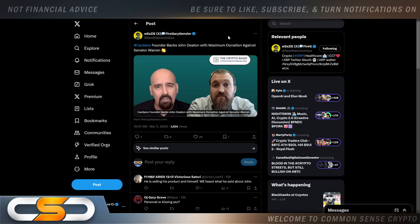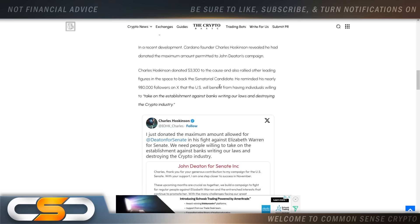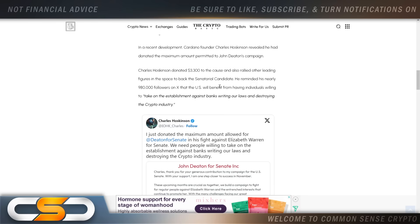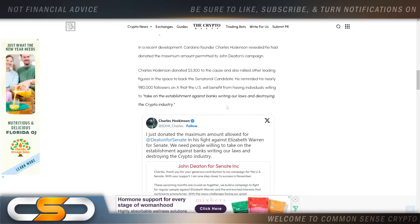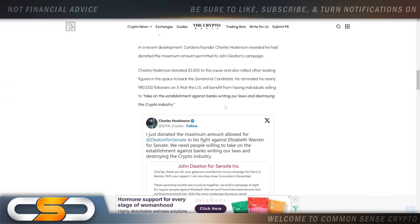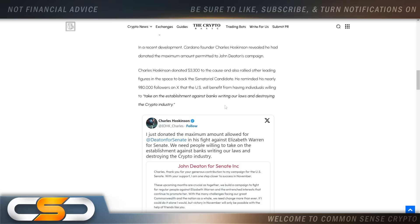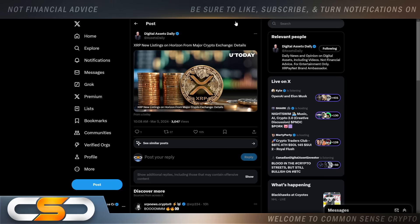Cardano founder backs John Deaton with maximum donation against Senator Warren. So Charles Hoskinson donated $3,300 to the cause and also rallied other leading figures in the space to back the senatorial candidate. He reminded his nearly 980,000 followers on X that the U.S. will benefit from having individuals willing to take on the establishment against banks writing our laws and destroying the crypto industry. Now, I have to agree with Charles there. And that's what's going on. The banks are writing the laws through these politicians. It's the same reason that the SEC is trying to crush crypto. And I think Johnny Deaton is going to be great at fighting back against the big banks.